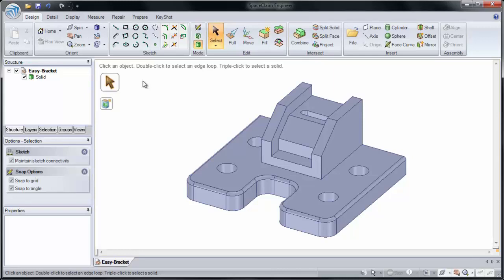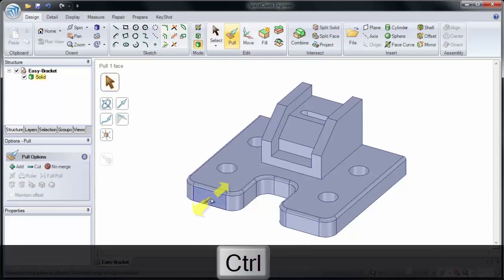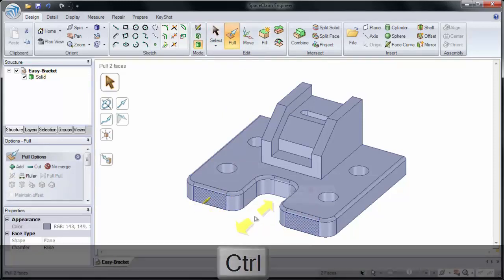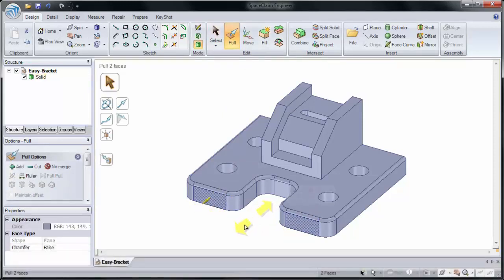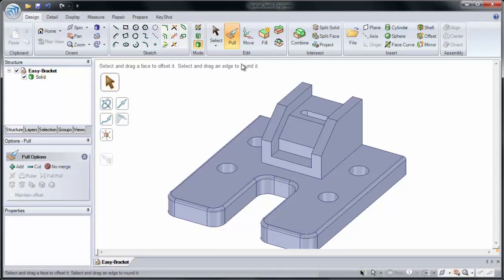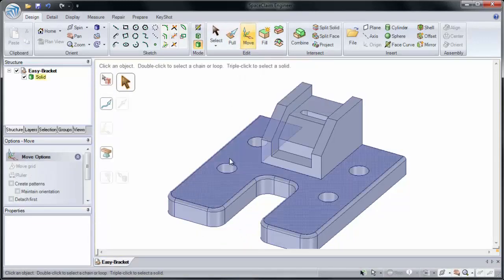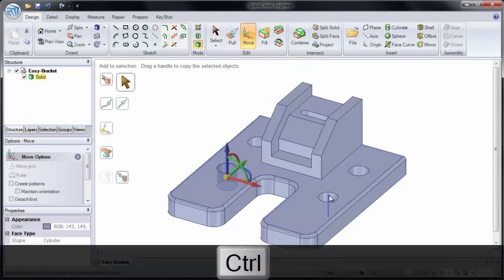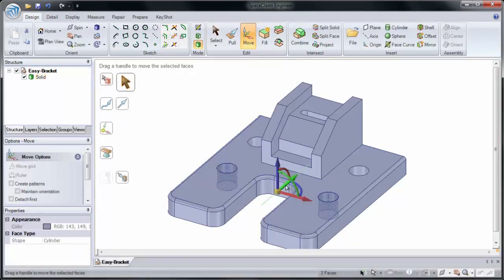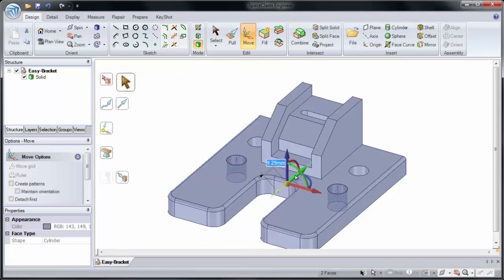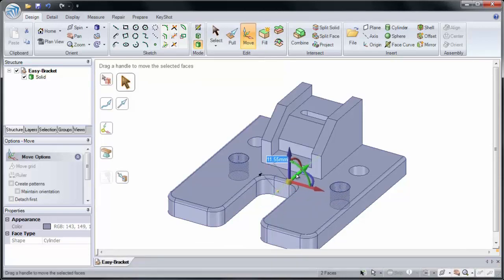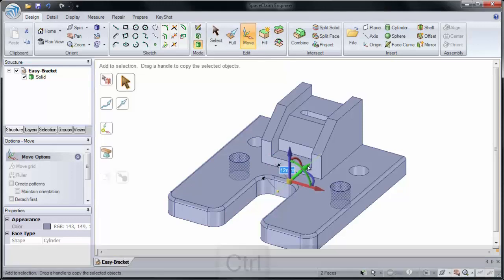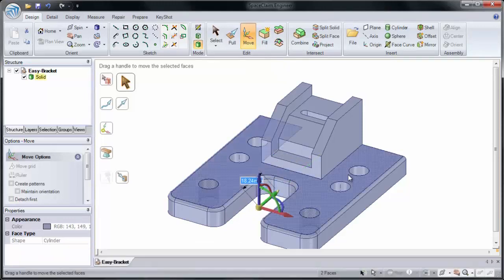So to start we'll make a few changes to our design. I'll use Pull to select two faces and pull them to make this a little bit longer. I'll use Move and I'll take these two holes and move them to a new location. I'll move them backwards by 12mm and I'll copy them forward by holding down the control key, 20.